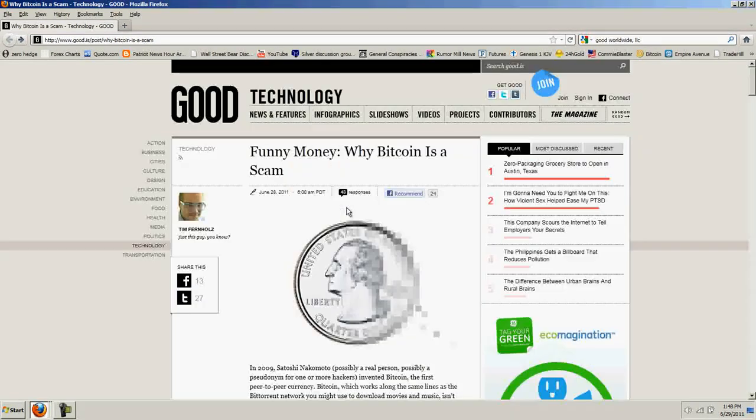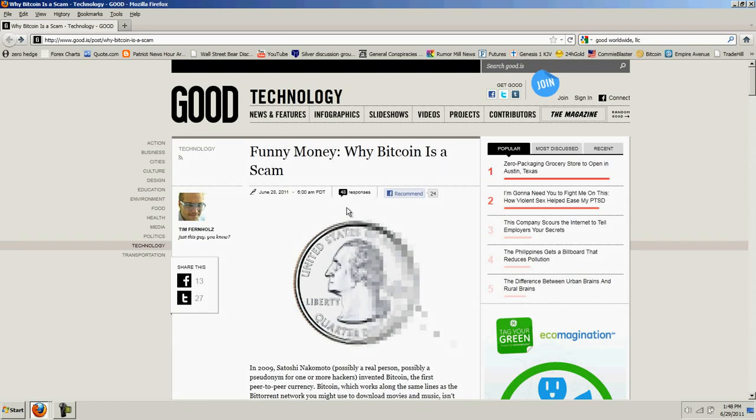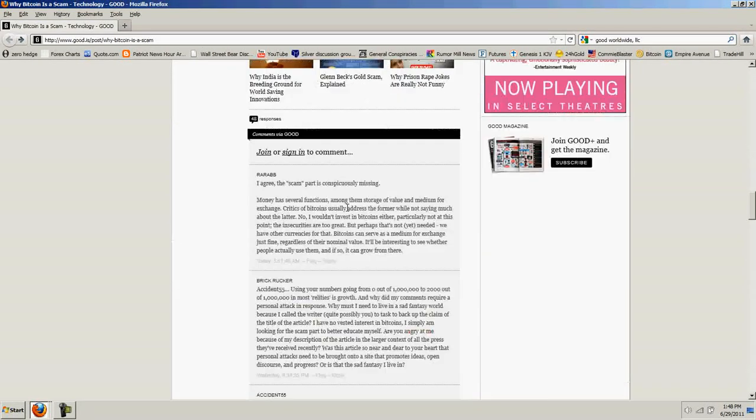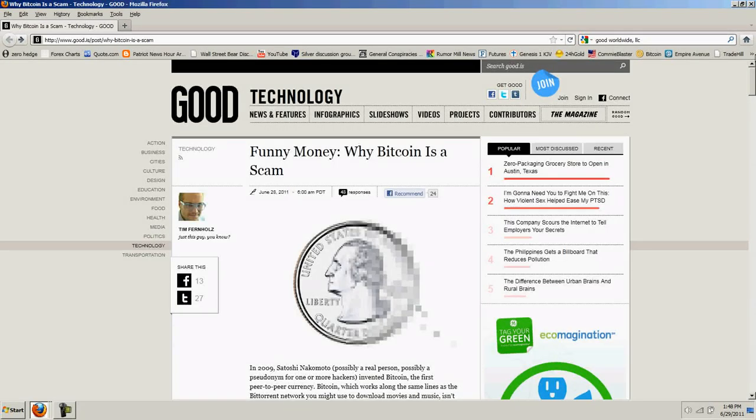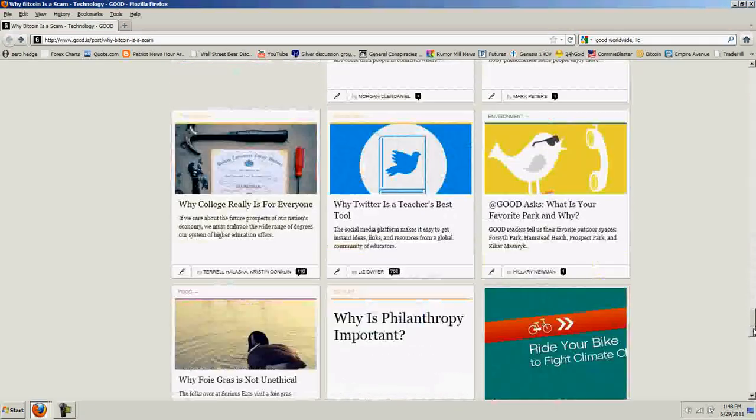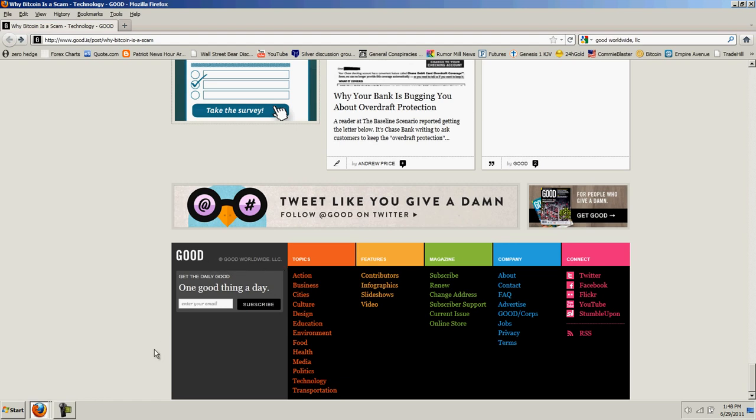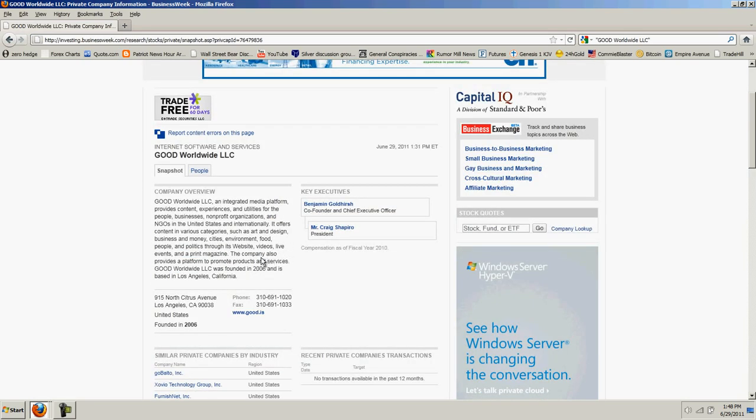So, pretty much useless, worthless hit piece. Wrong on all the facts. Obviously, a hit piece that was ordered by the paymaster. So, let's look around and see. This appeared on good technology. Let's look up good technology. Oh, there it is. Good Worldwide LLC. Let's look up Good Worldwide LLC. This is an integrated media platform that provides content experience utilities for people, non-profit organizations, and NGOs. Oh. Oh, I see. Okay. So, it's a non-profit.